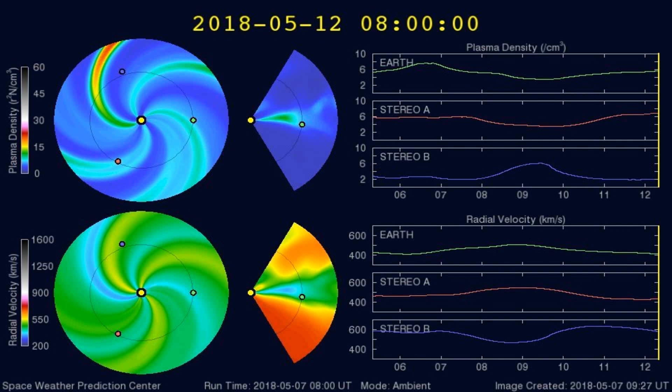Here's a graph of the plasma densities striking the Earth in the past 5 days or so. Any increases in plasma densities often cause larger earthquakes.